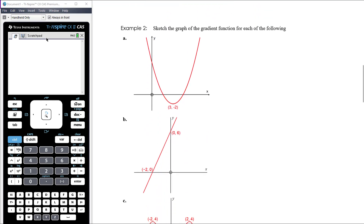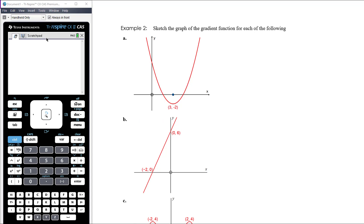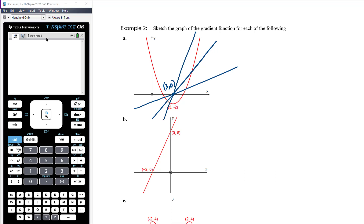Part a is a quadratic function. Differentiating a quadratic gives a linear function, so we're drawing a straight line. The gradient is clearly zero when x = 3, so we cross the x-axis there. After x = 3 the graph has positive gradient so the derivative sits above, and before x = 3 the gradient is negative so it sits below. We don't know the exact gradient of the line, but it passes through (3, 0) with positive gradient.